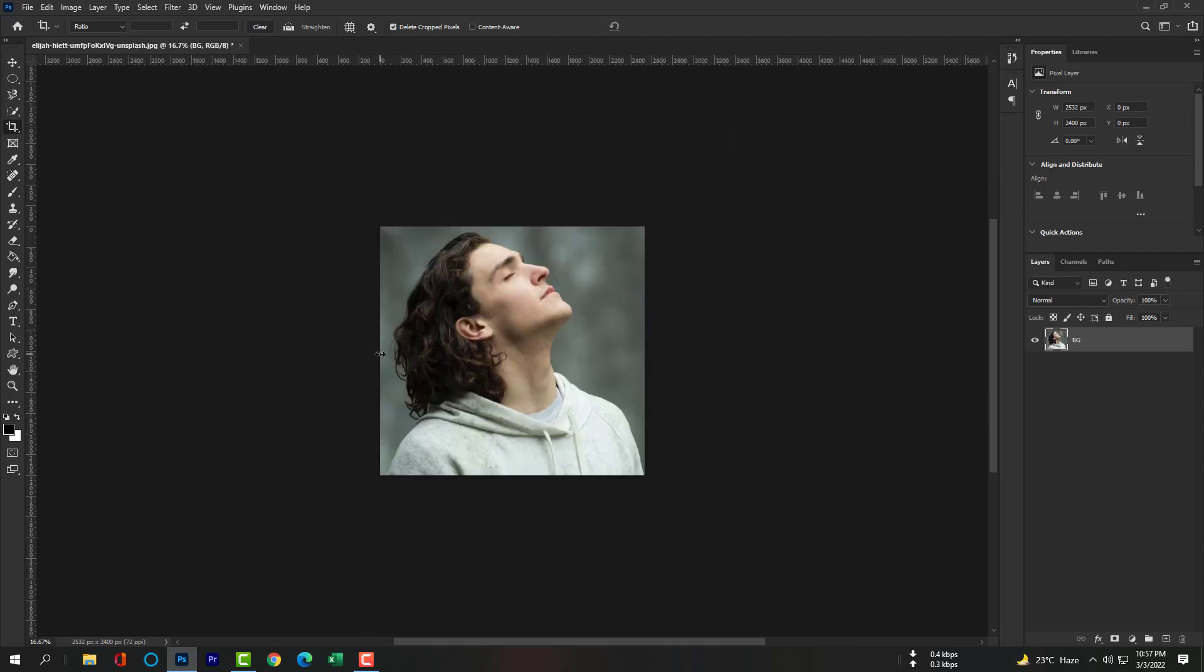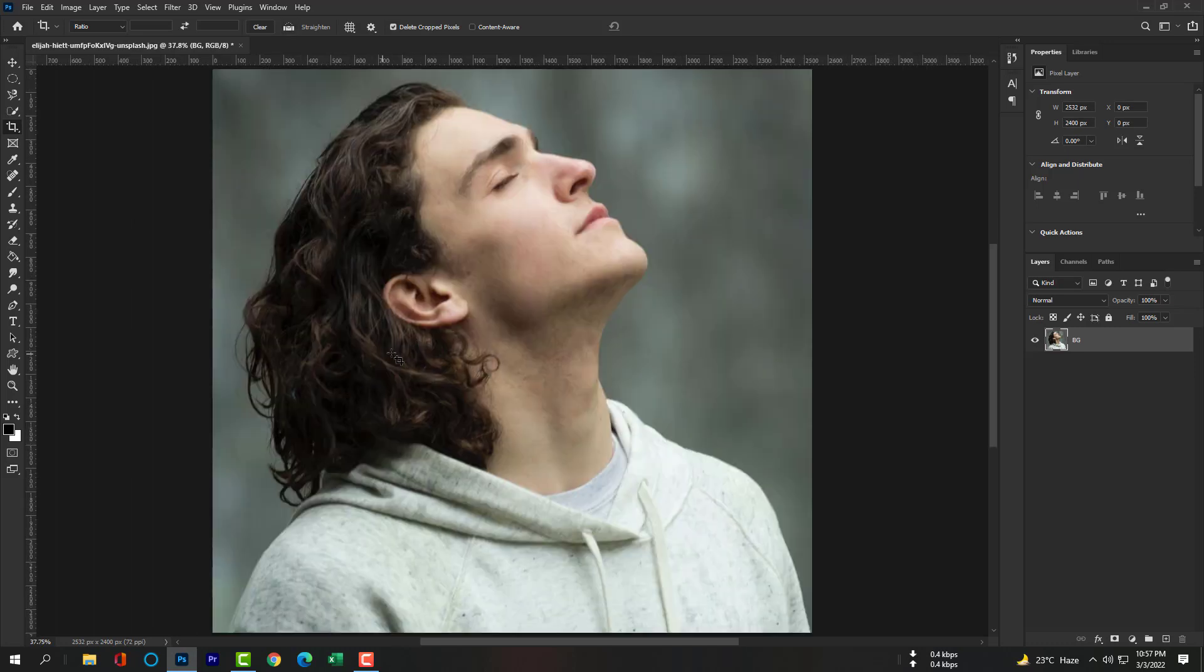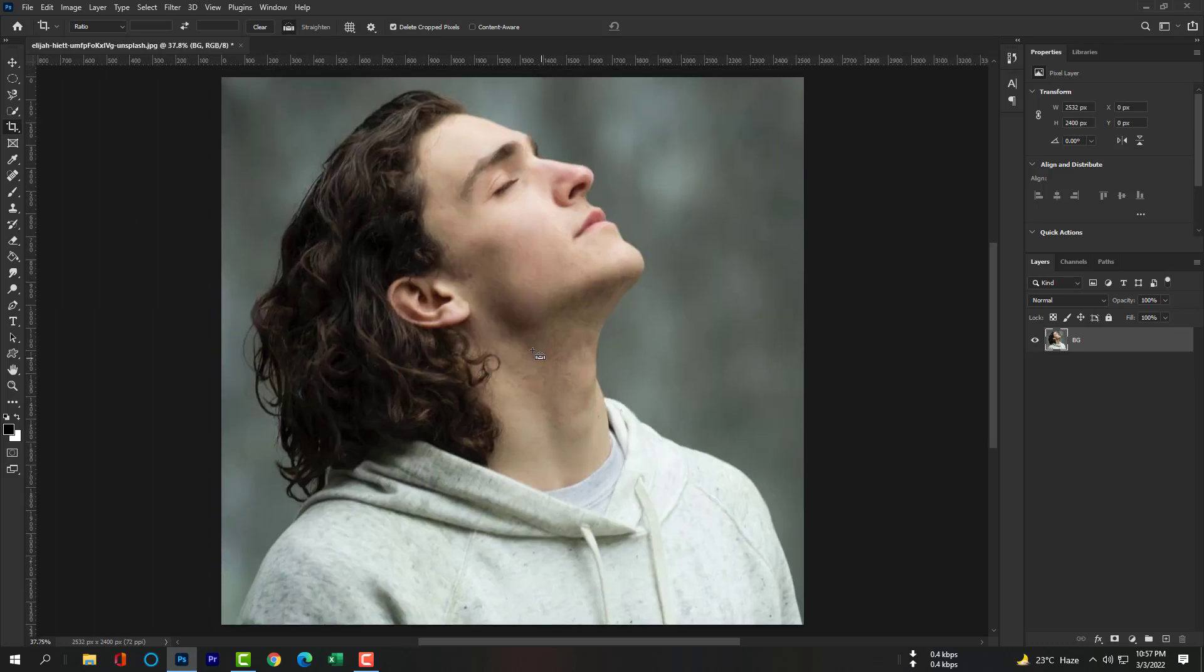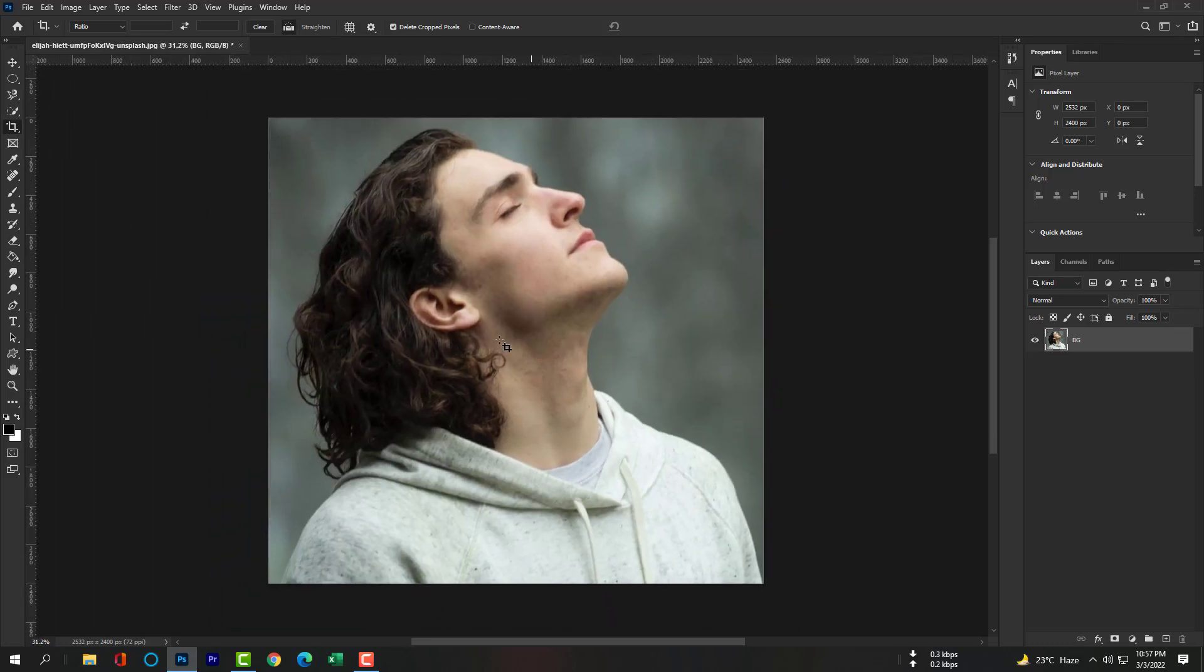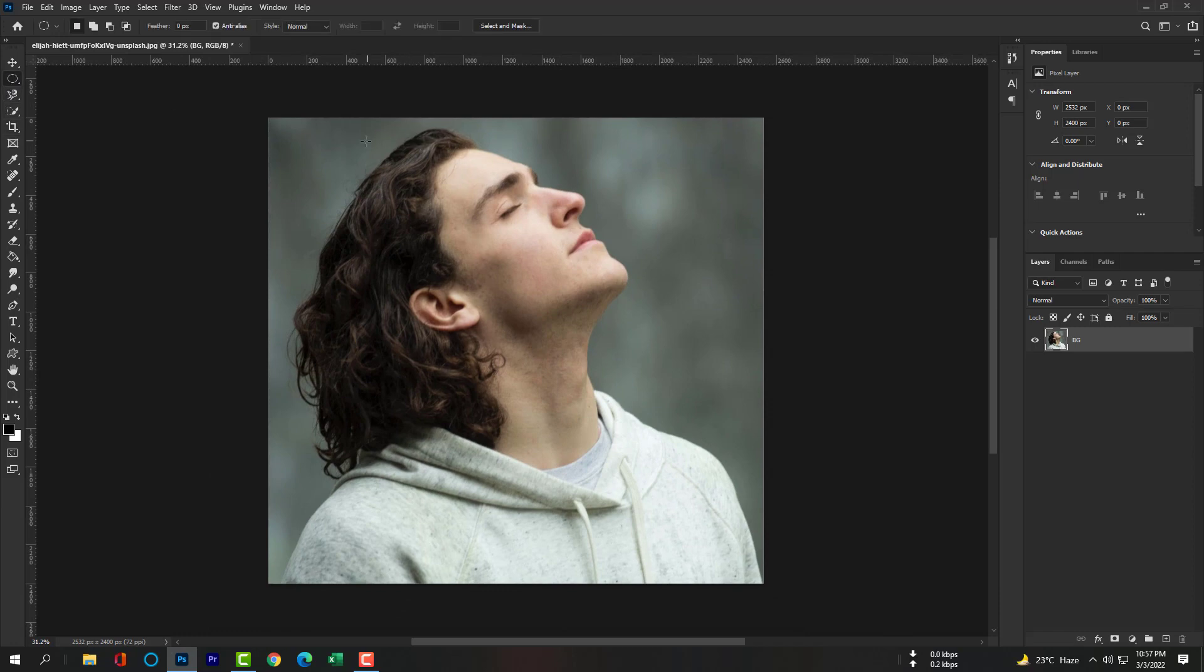Hit Enter to complete cropping. Control Zero or Command Zero to fit to display. Please select the elliptical marquee tool, hold Shift and drag to draw a round shape.